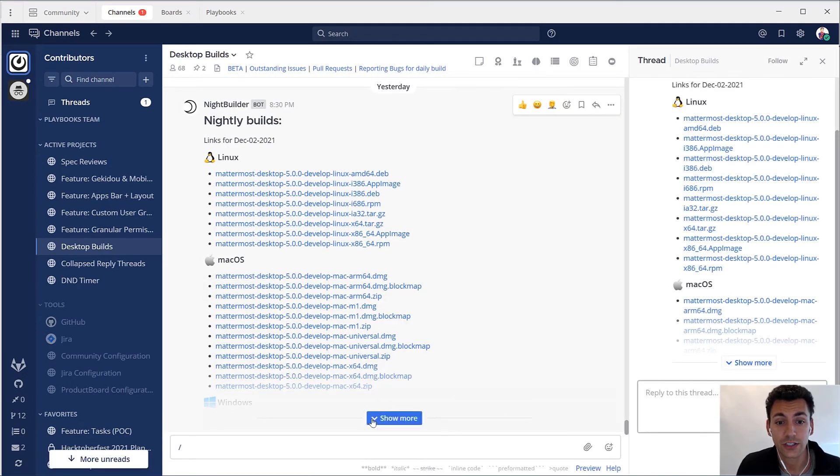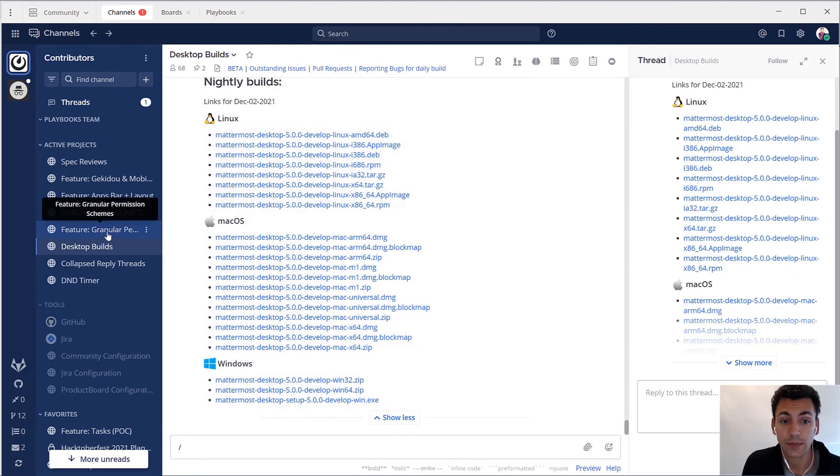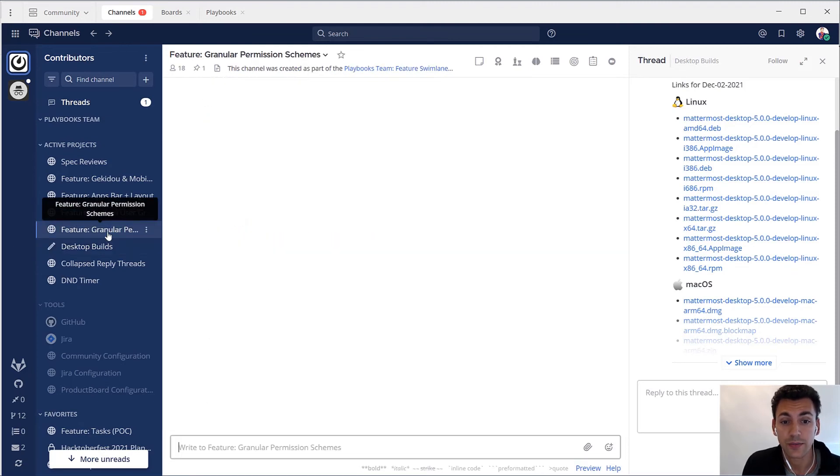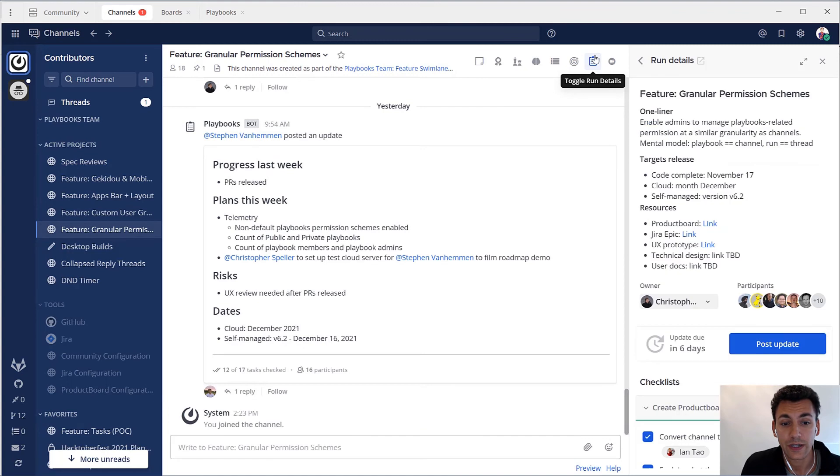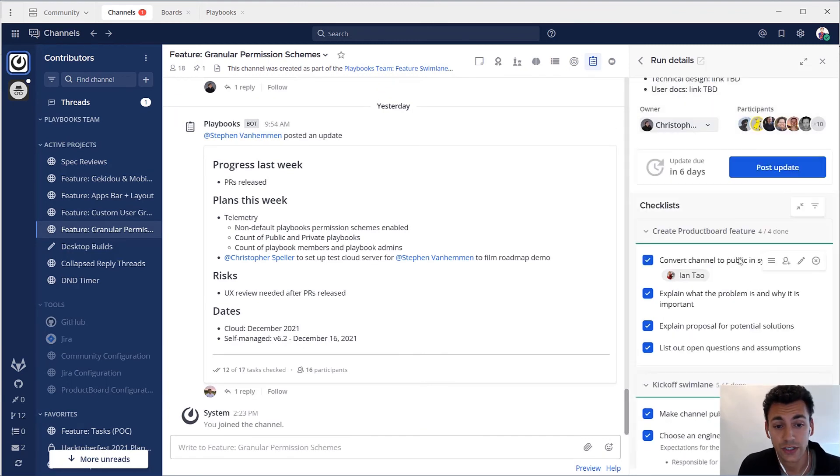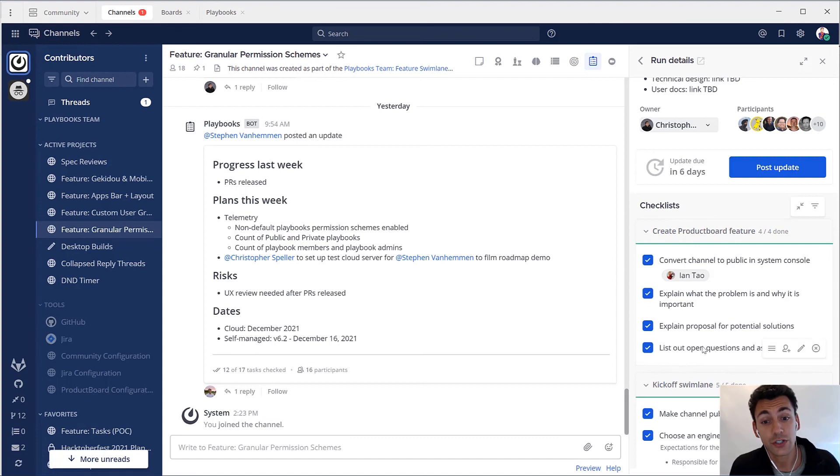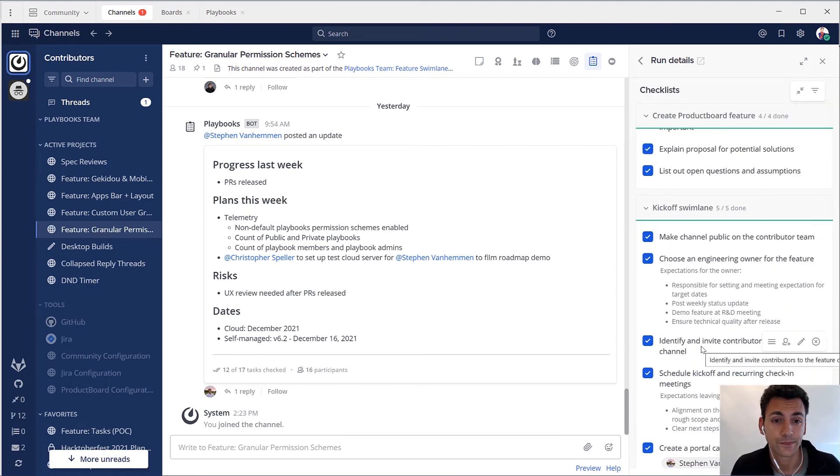We use incoming webhooks to integrate our build pipeline and outgoing webhooks in playbooks to automate our release process. A playbook can be customized to automatically add team members to channels, assign tasks, or create a Jira ticket and more, so we can reduce human error and free up time for more creative work.